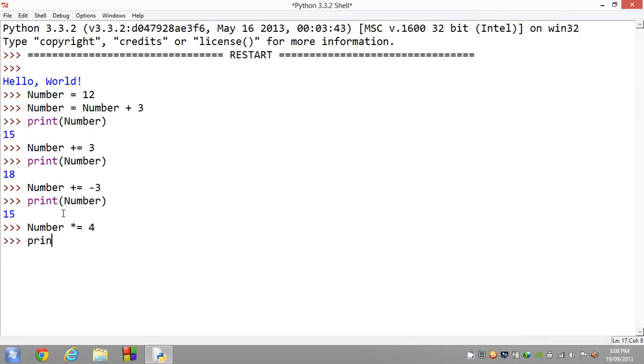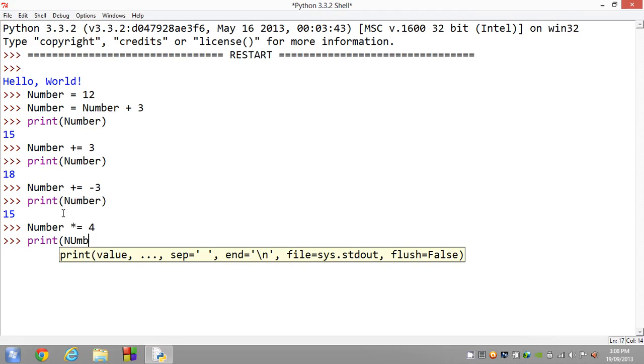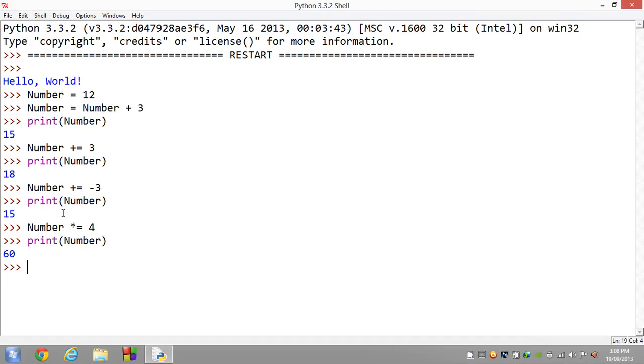We'll go ahead and print number. And we get 60.